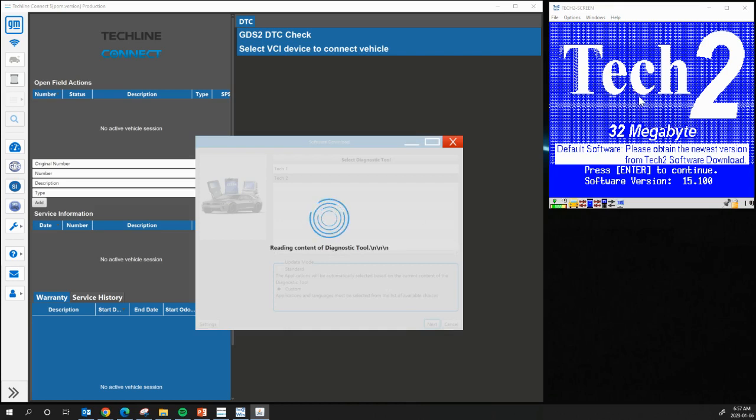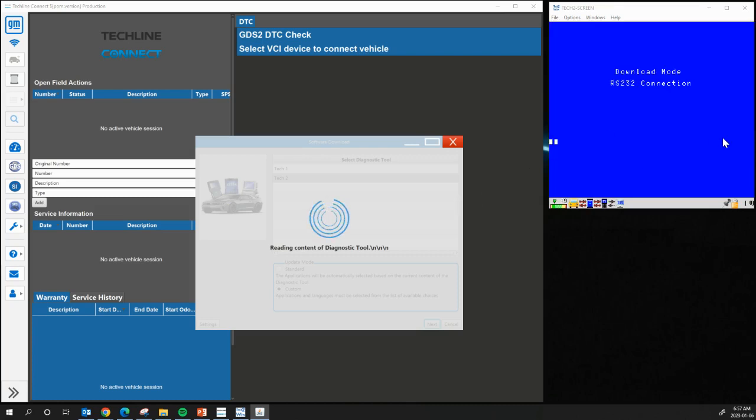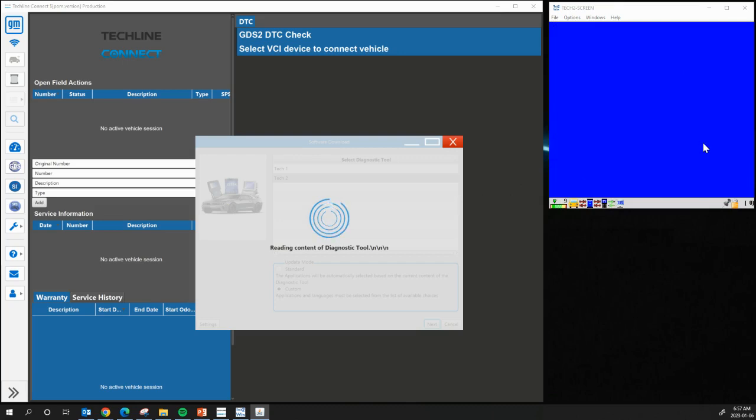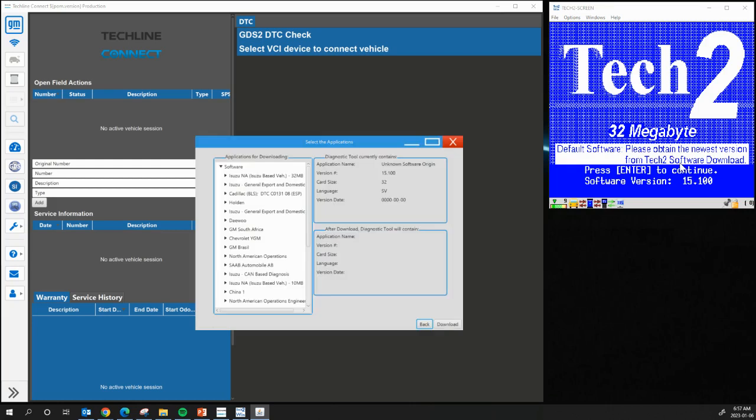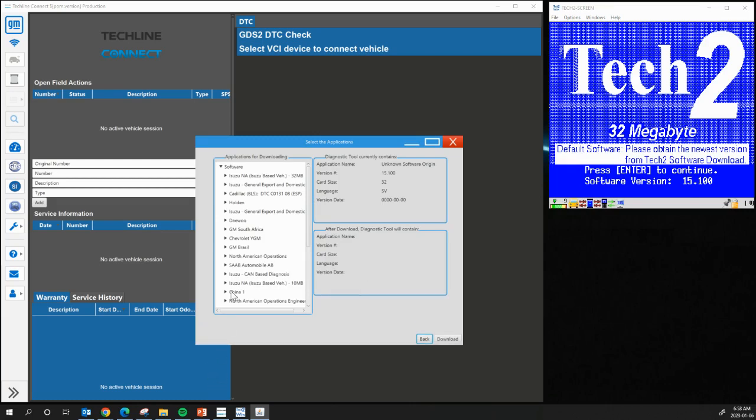And the Tech2Win screen over here, you'll see, start to blink. So right now, the computer is connecting to this hypothetically, or hypothetical Tech2, physical one in our hands. But it's actually just an emulator on the computer. So now we're connected to the Tech2, and we need to select what we want to use, or what we're going to be setting this up for.